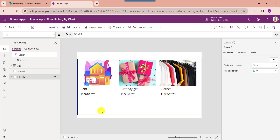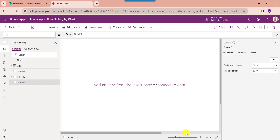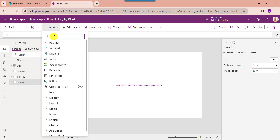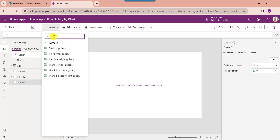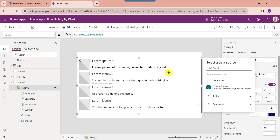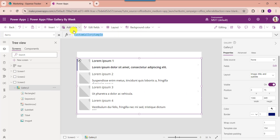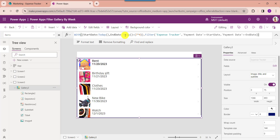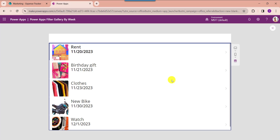Next I will show you how to filter a PowerApps gallery by the next 4 weeks. For that insert another blank screen, then insert a gallery control. Set its item property code. The Today function helps to get the current date, 7 is the number of weekdays, and 4 means the number of next weeks. Click on the preview button and the gallery will display each record from the SharePoint Online list based on the next 4 weeks.